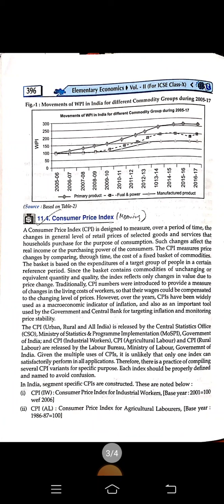Next, the Consumer Price Index (CPI) is designed to measure, over a period of time, the changes in the general level of retail prices of selected goods and services that households purchase for consumption. Such changes affect the real income or purchasing power of the consumer. The CPI measures price changes by comparing the cost of a fixed basket of commodities over time. The basket is based on the expenditures of a target group of people in a reference period, and the index refers only to changes in value due to price changes.